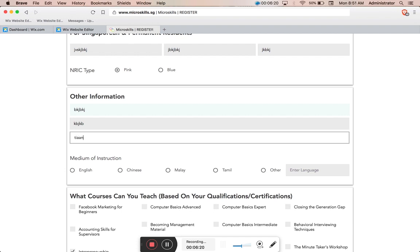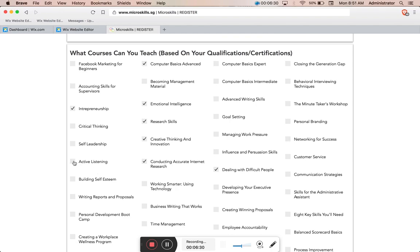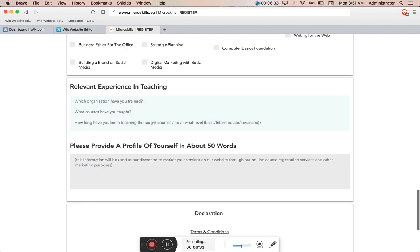I'm just going to do a few things here and just complete all the fields because they are required.